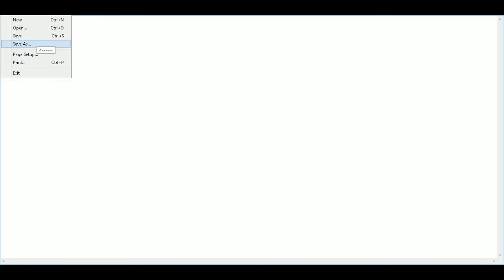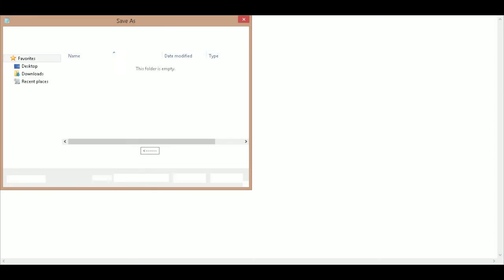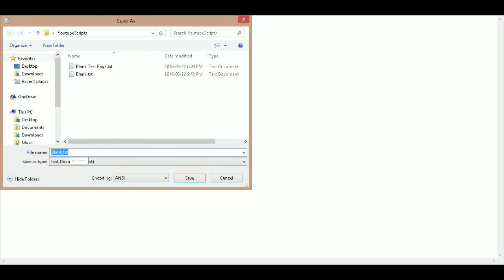The first thing I'm going to do is take a blank notepad and save it. I'm going to save it as anything I want.